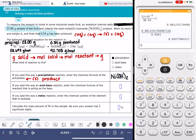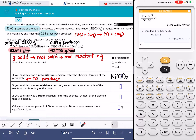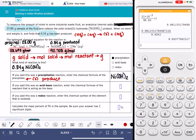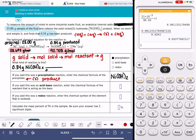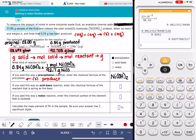Before starting, I looked up the atomic weight and molecular weight for the reactant and product. The grams of the solid are 0.34 grams of Ni(OH)₂. My first step is converting from grams of nickel(II) hydroxide into moles, using the molecular weight of Ni(OH)₂, which is 92.7 grams per mole.